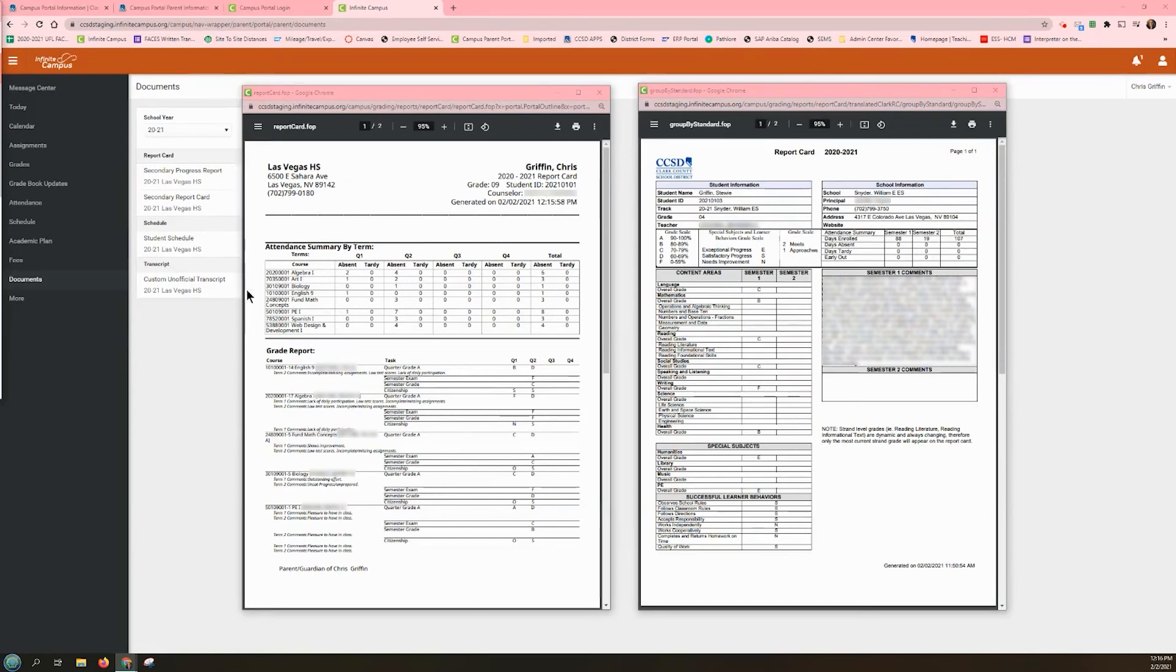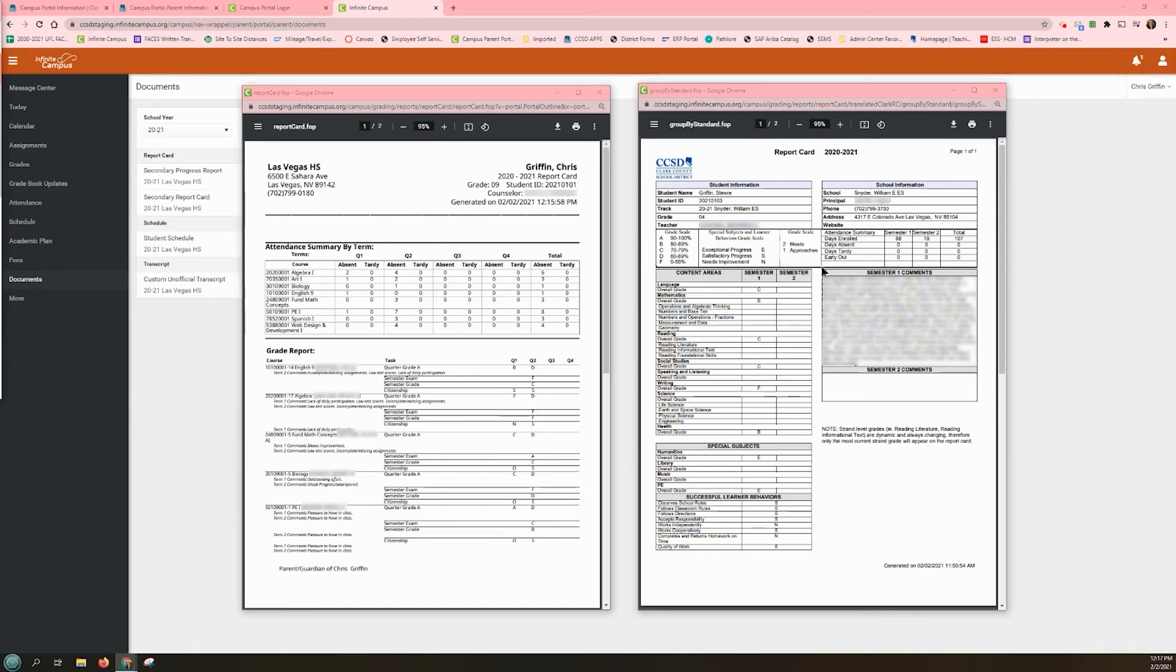Secondary report cards are sectioned with attendance at the top of the report and then by each class. Elementary report cards will have a grading scale and a key at the top left, an attendance summary at the top right, and then the grades will be sectioned by content area. Special subjects and learner behaviors will be found at the bottom of the report.